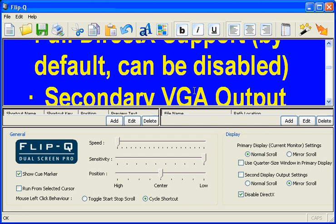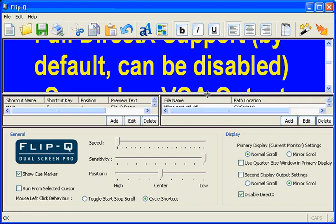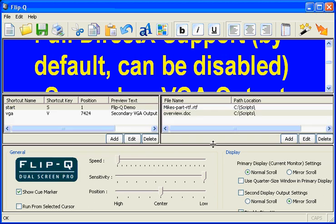That's an overview of FlipQ. We strongly suggest that you download the free functional demo — it has all of the functions that we saw here, and the only thing it does not allow you to do is load or save text. We think you'll agree that FlipQ is just an outstanding teleprompter program. If you have any questions please give us a call or send us an email. Thanks for your attention.